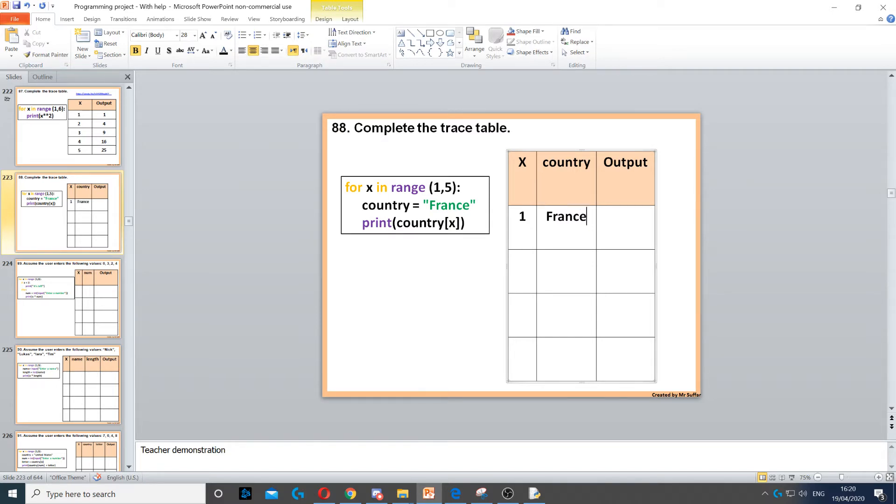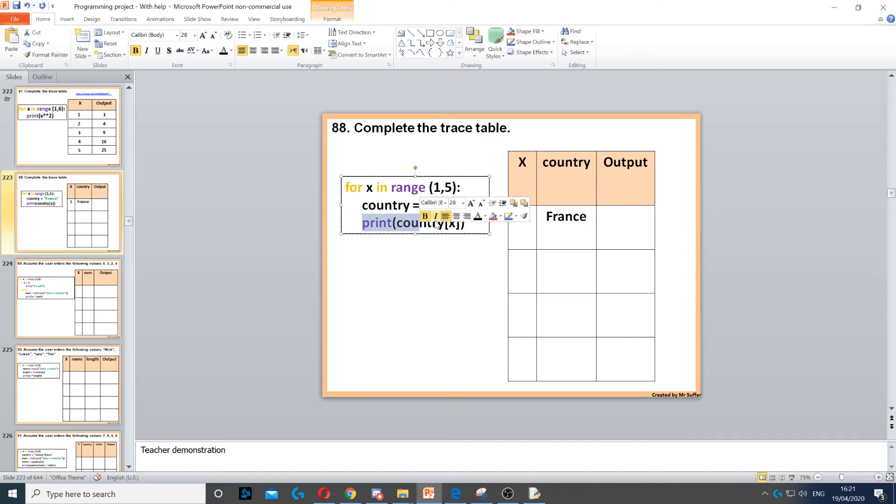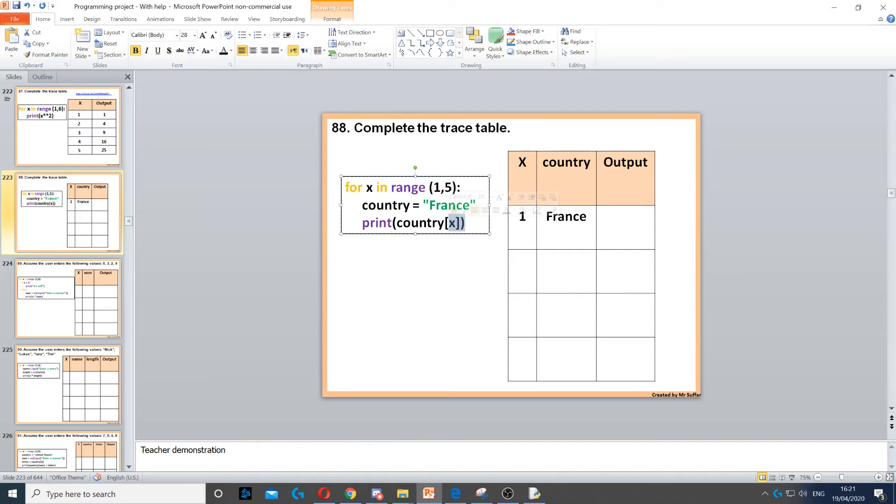Then it says output. Now the output is country and then x, so in square bracket x. This is a substring, so we're extracting one letter from the country.